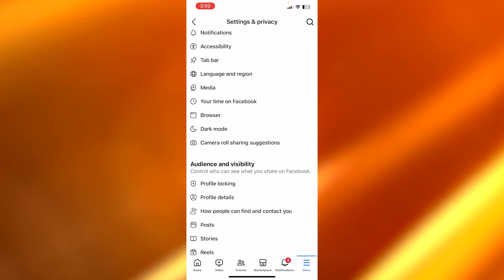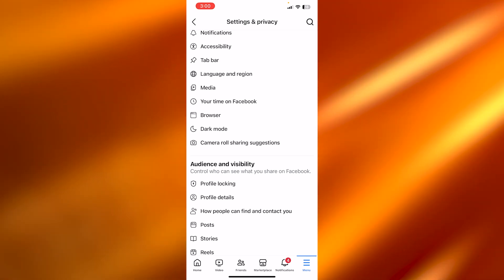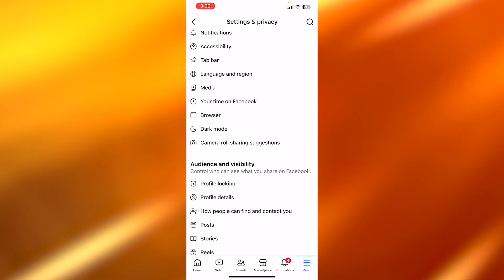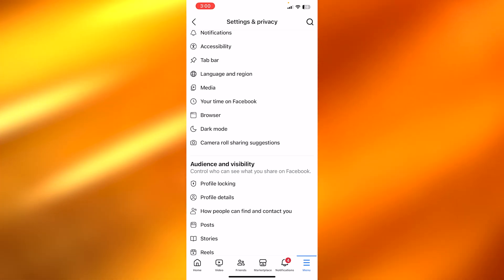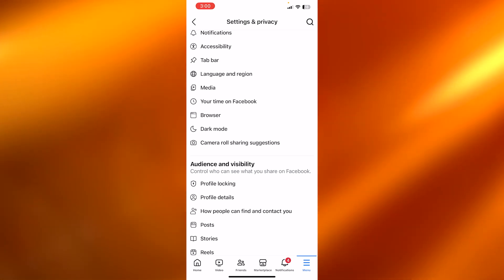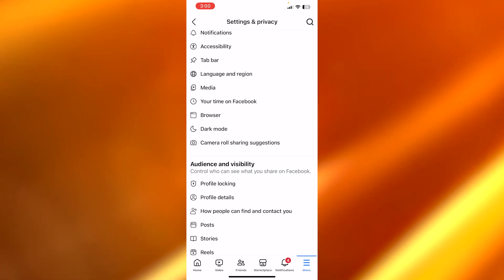Well, it's very easy to do. First, once you open your account, you can see at the bottom I have a bunch of different options. I have home, video, friends, marketplace, notification, and menu.